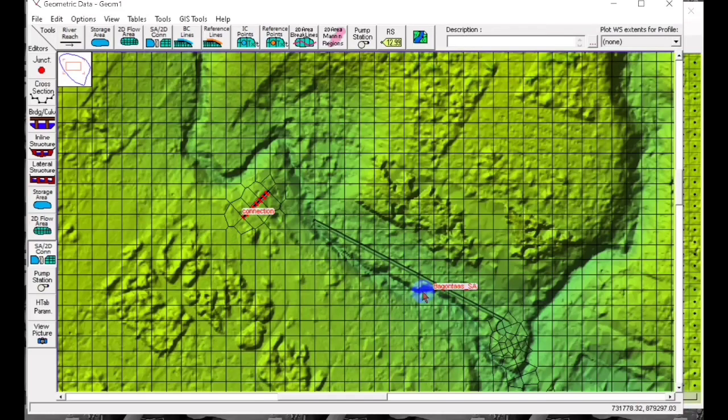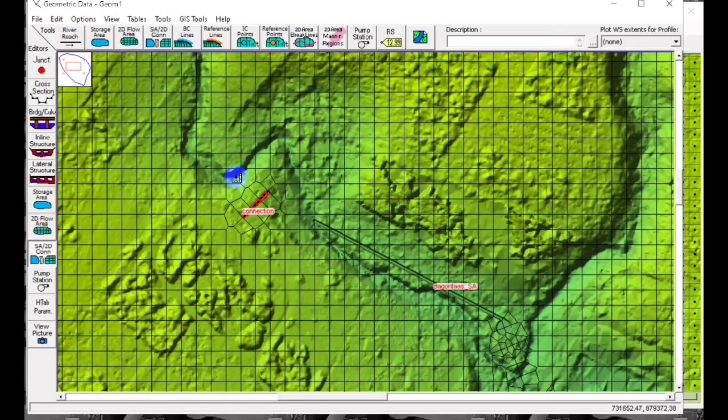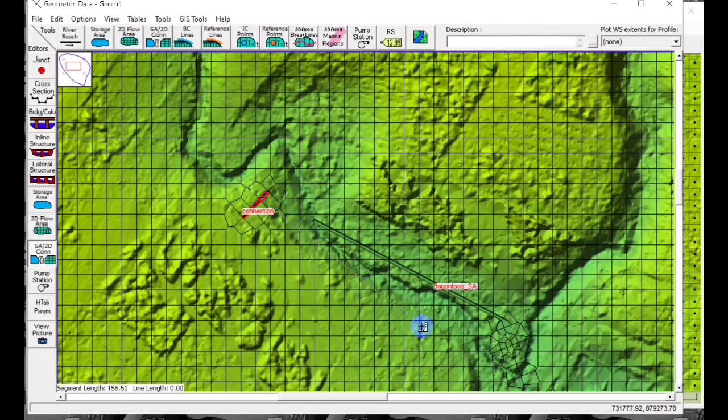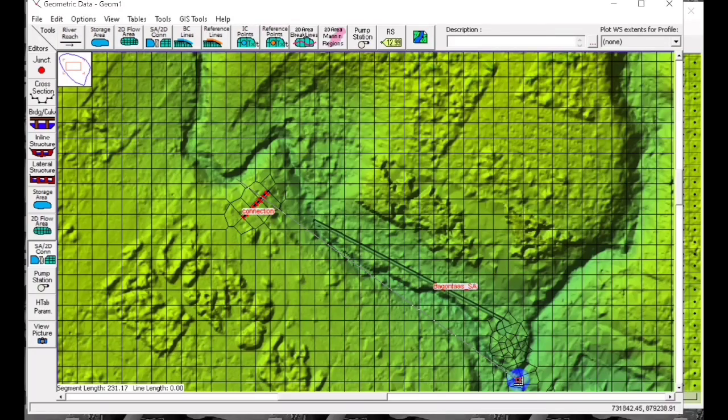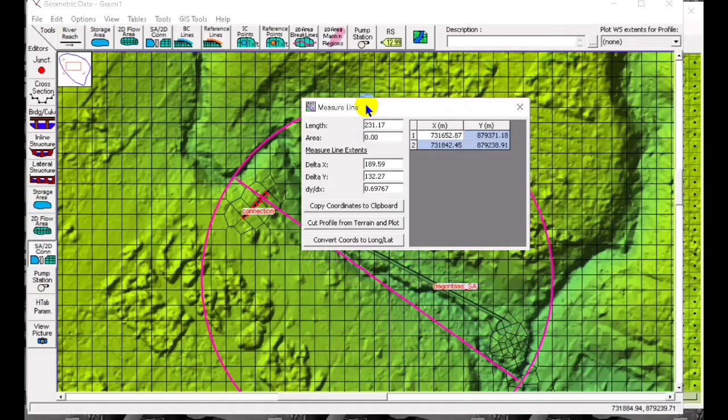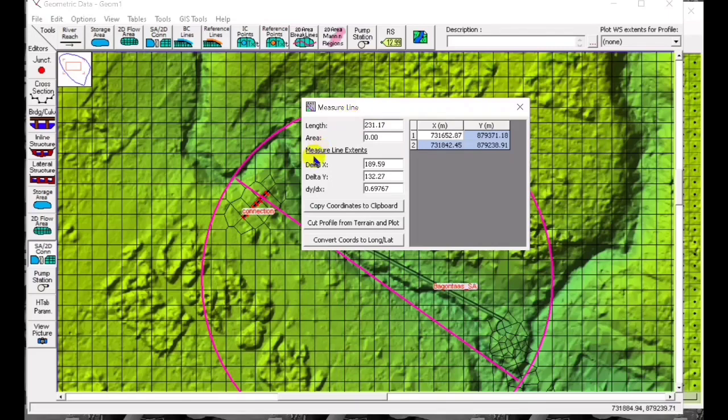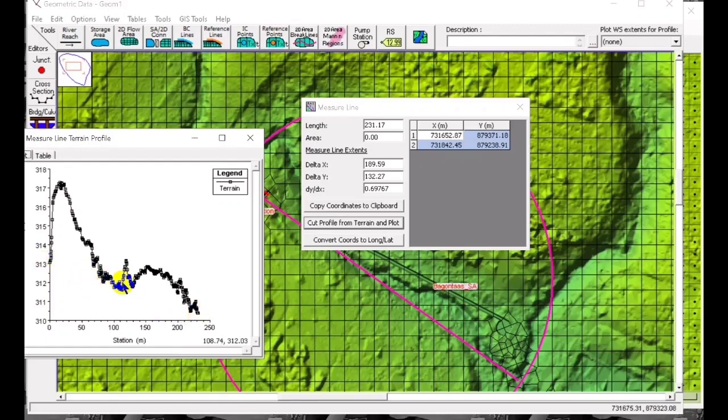Click on the control to the lowest point. The profile is 313 and 310, so that is the elevation that we are going to put.